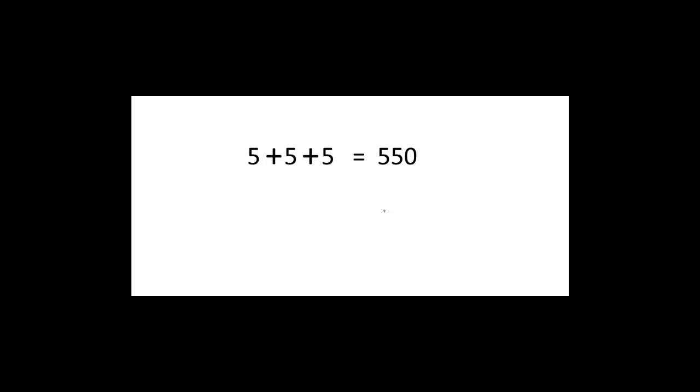So likewise, I would suggest you to pause this video right here and try to add a single line in this expression and make it completely true. Remember, you can add only a single straight line anywhere you want.